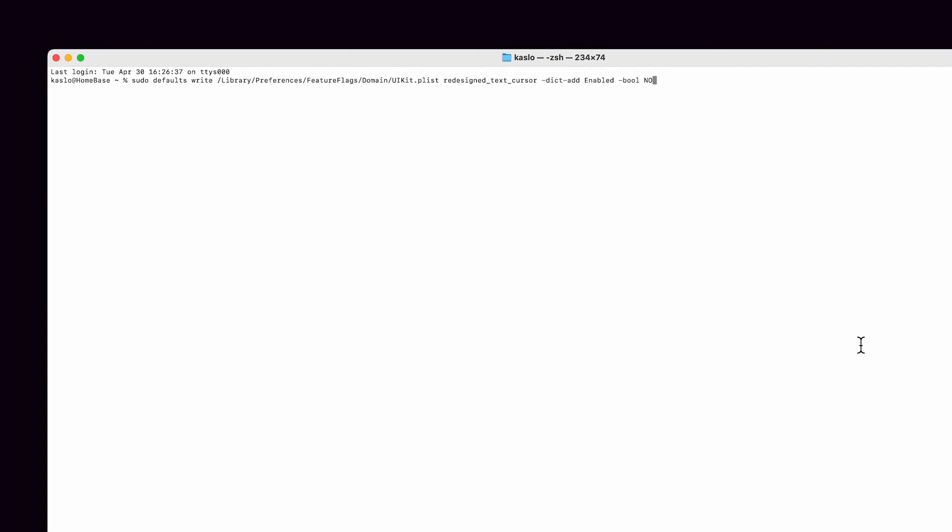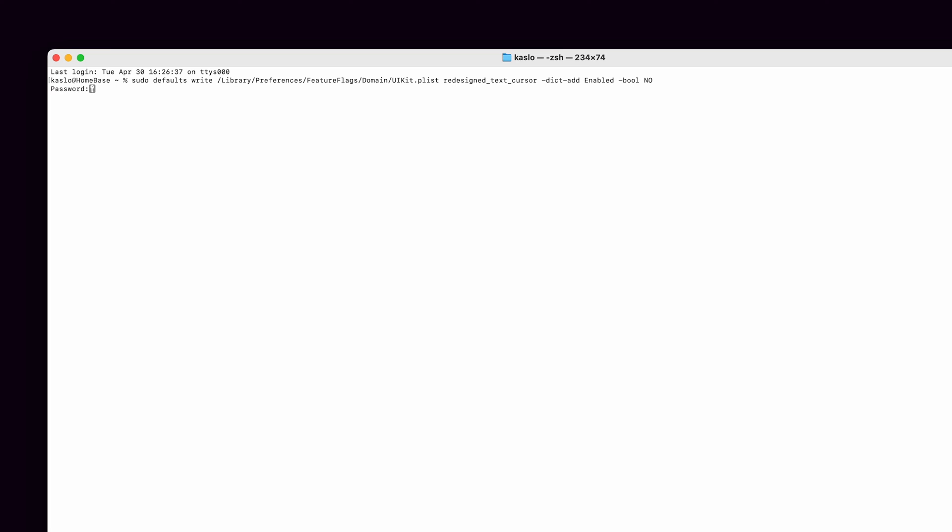As an alternative to typing all this out, for your convenience, I've included the text in the description of this video. So you can simply copy and paste it. Then just press the Return key to lock that in. At this point, it will probably ask you for your system password, so just type that in and hit the Return key again. At this point, you're basically done.